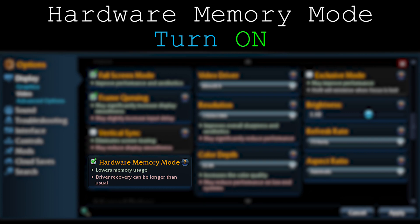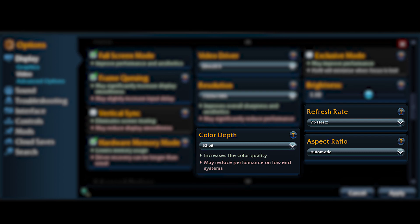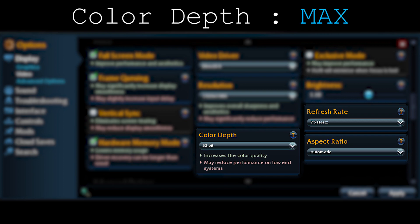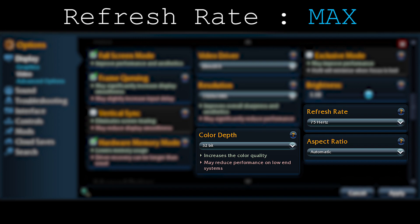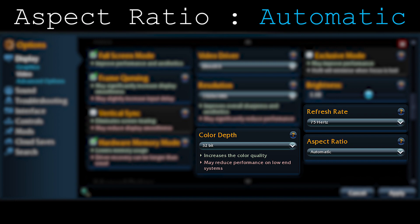Now we're going to go through color depth, refresh rate, and aspect ratio. Color depth — I only have one option, so just keep it at max. Refresh rate — just keep it on max, just like resolution. Aspect ratio — always keep it on automatic. I don't think the other options are worth it. Just keep it on automatic and it does the job for you.